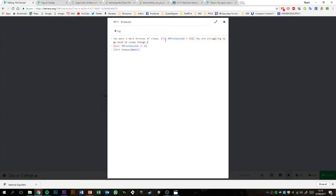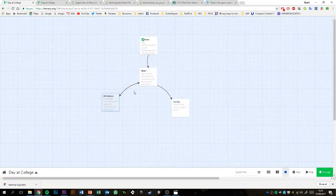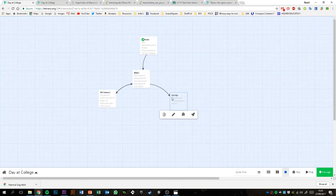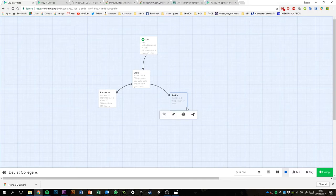That's an example of how you can use if statements to display extra text. You could do that in a number of different ways, having different texts depending on different values. The next thing I'm going to show you is an example of a Boolean variable and checking a Boolean variable.